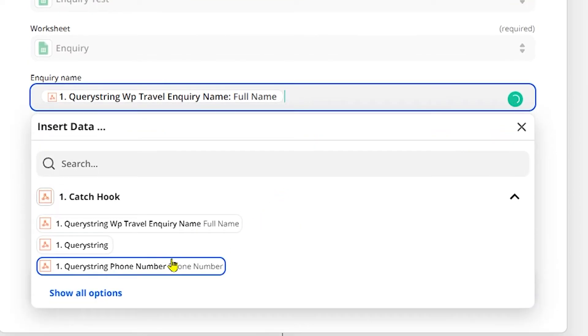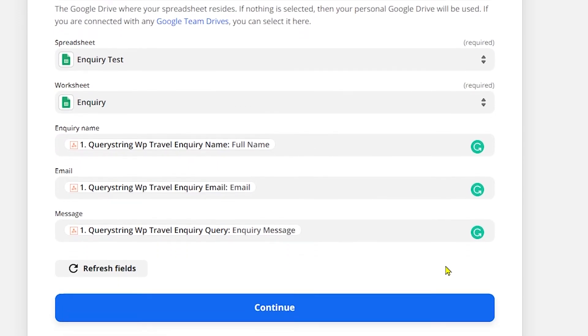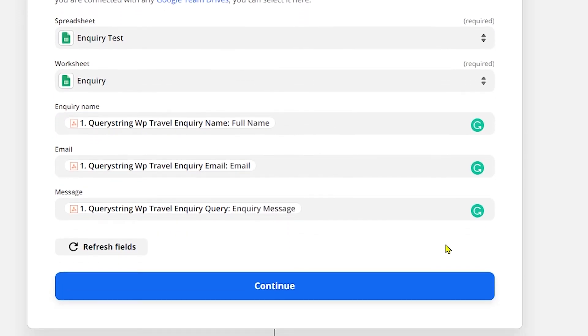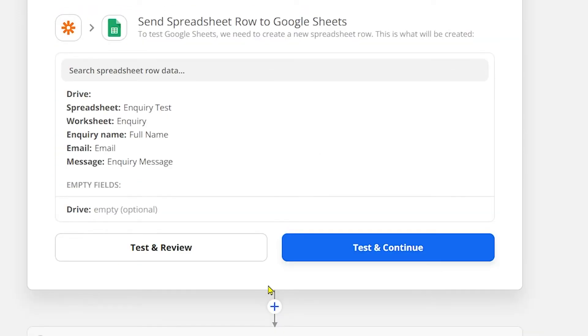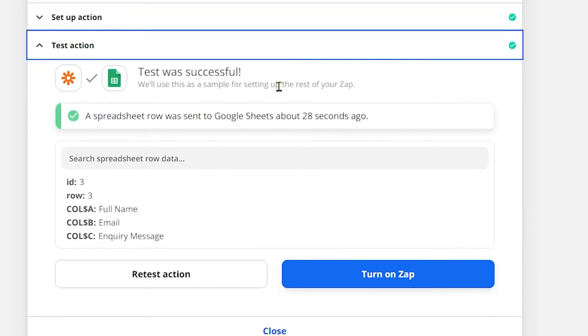You can also drop down the options and see the other options as well. Now once you're done with selecting the right options, click on Continue and after that Test Action will appear where you need to click on Test and Continue.